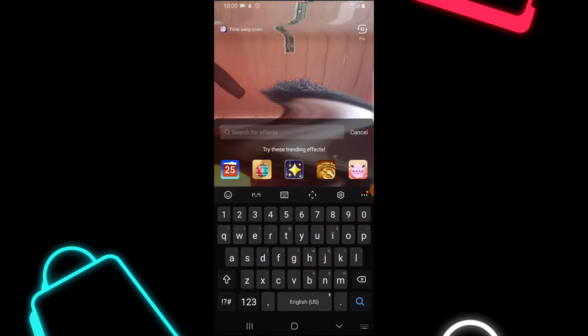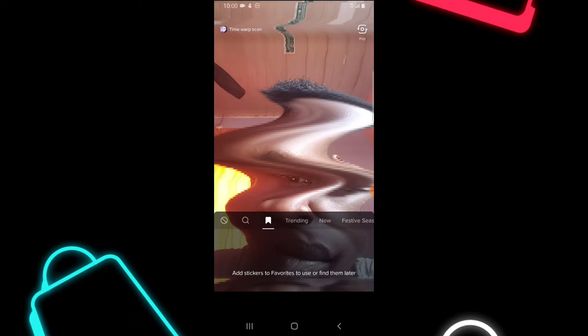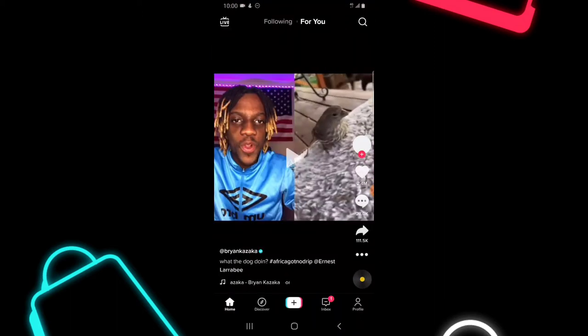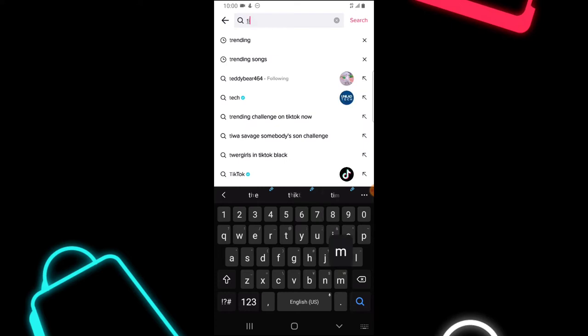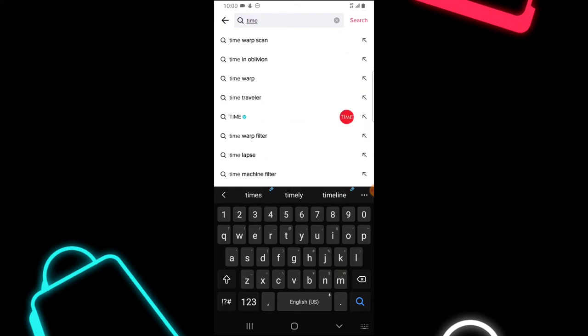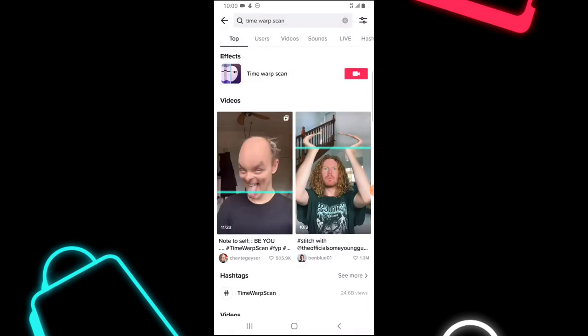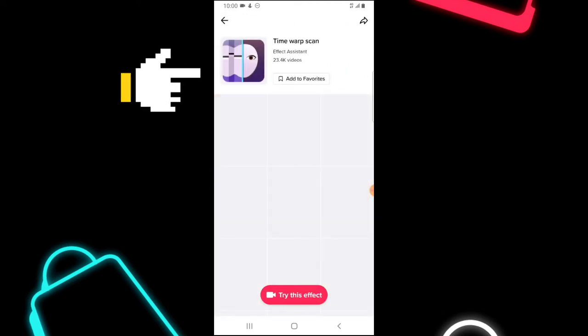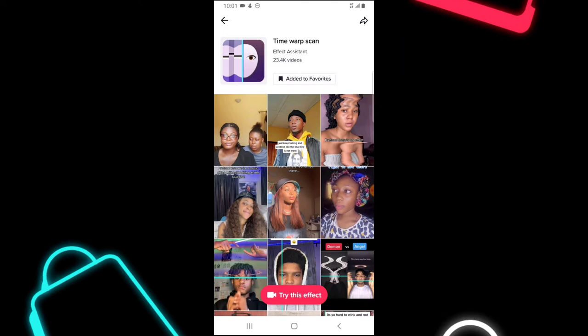This is what I'm able to do with Time Warp Scan. In order to make use of it next time, if we don't add it here we might not be able to find it easily. So I'm going to back out, go over to the discovery area, and tap the same filter — Time Warp Scan. You can see the effect right there. I'm going to click on the effect name and then click 'Add to Favorite.'